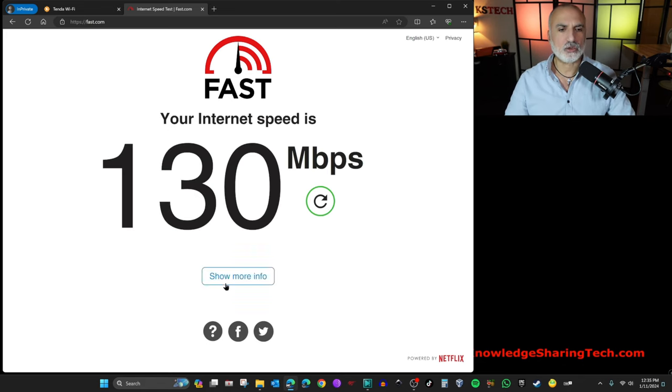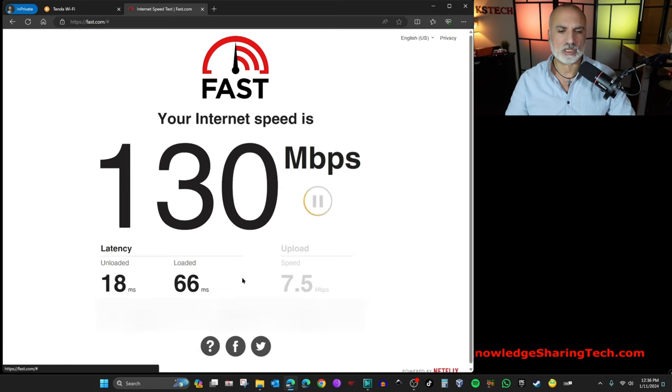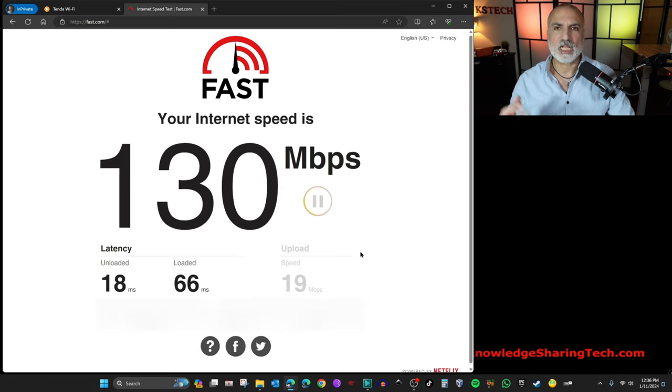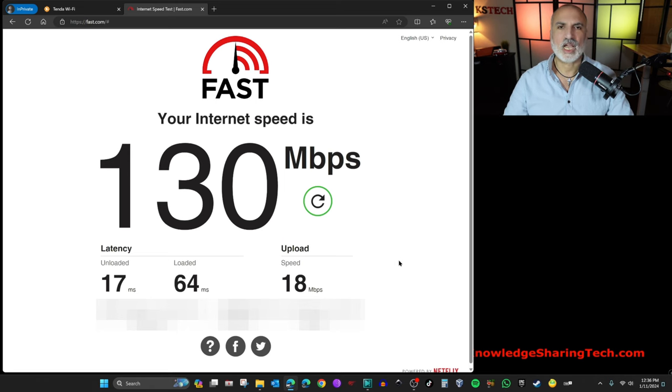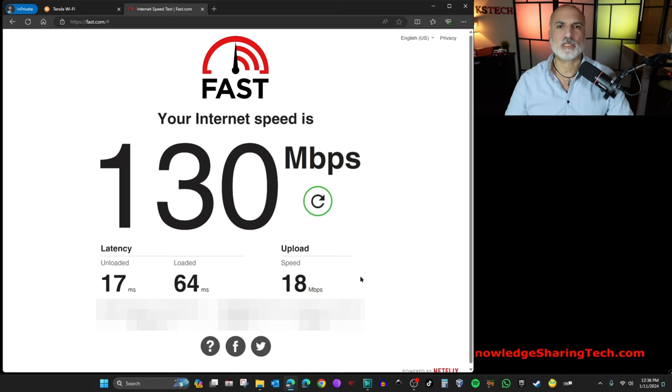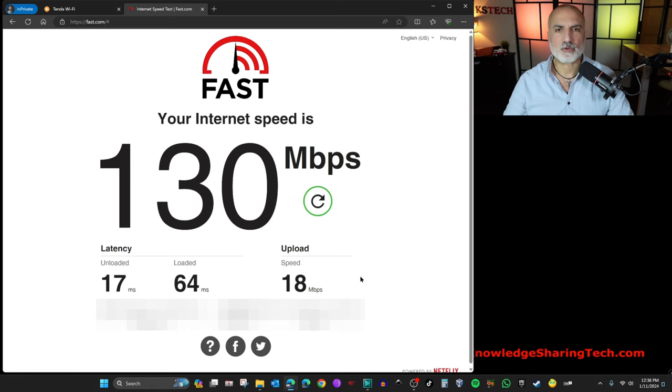And for the download, I have 130 Mbps, which is very good. Let's see for the upload. And for the upload, I have 18 Mbps, which is not far from my optimal speed.